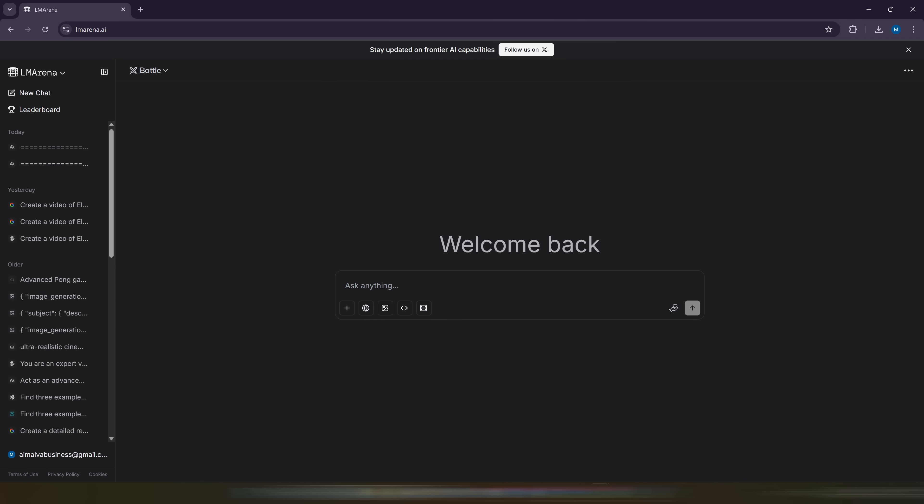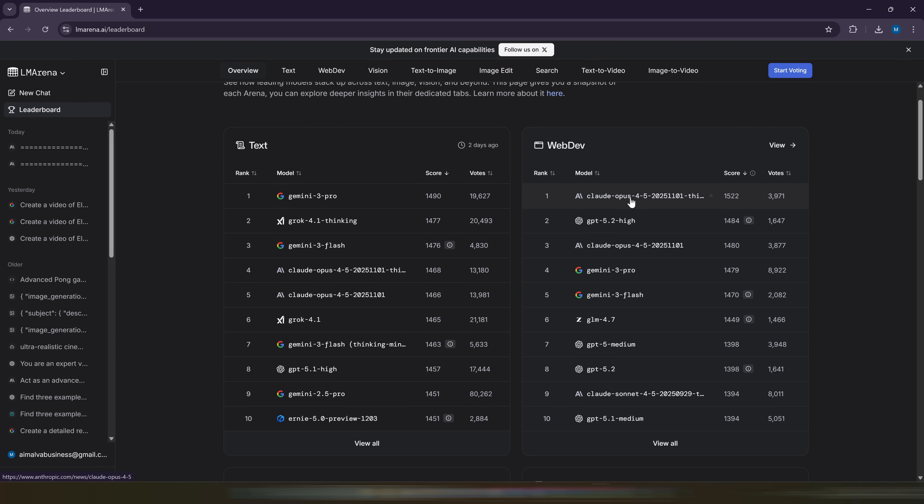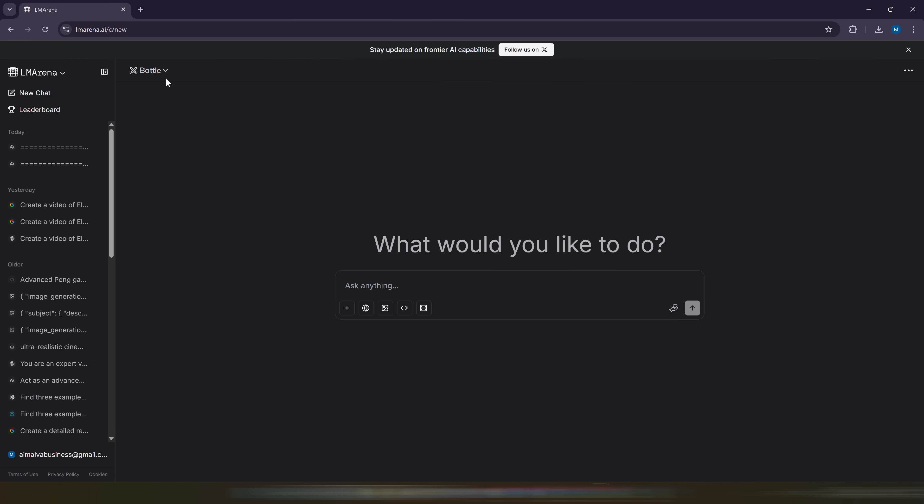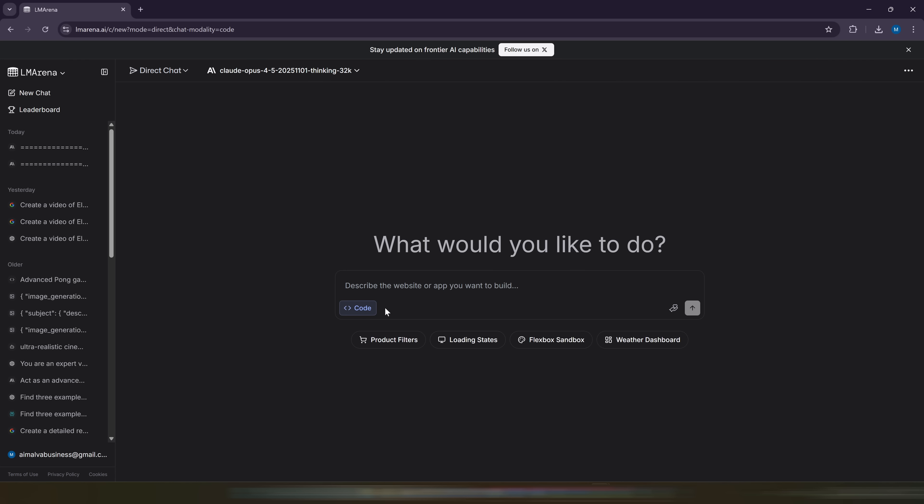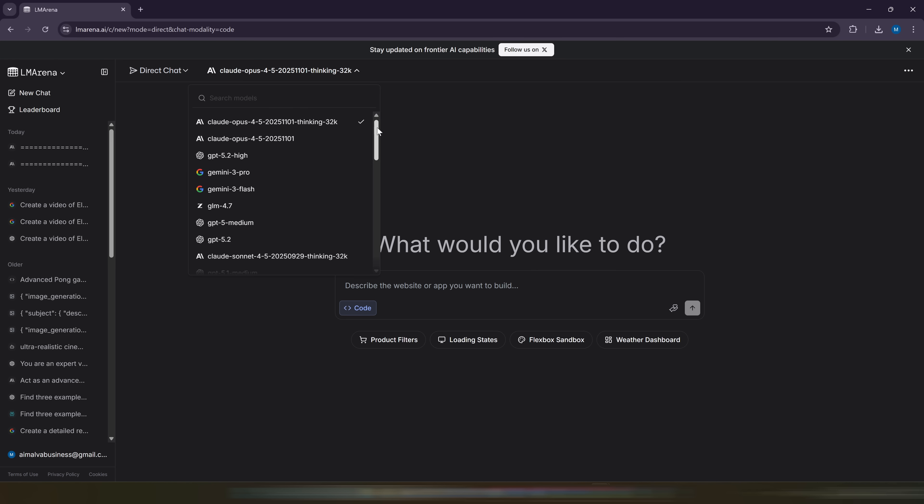Alright, we're going to enter LM Arena. Here we're going to go to the rankings and look at the Web Dev section. These are the most powerful programming AIs that exist right now. What we'll do is see which ones are at the top, go to the chat section, click on the button at the top left that says Battle and select Direct Chat. We'll click on the Code button, and we'll be able to select any AI we want completely free of charge. As we saw in the ranking that the most powerful one is Claude, we're going to choose that one.